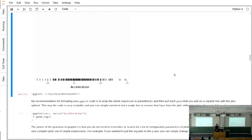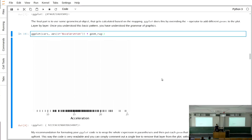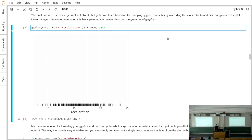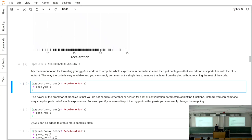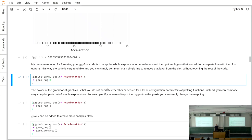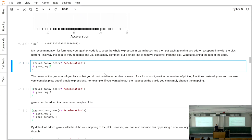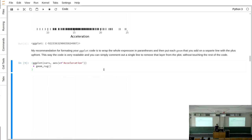My recommendation for formatting ggplot code: wrap the whole thing in brackets and put each addition on a different line with the plus sign in front. This lets you comment out individual layers to see how the plot looks without them, without reformatting the whole code. Everything you add defines a different layer, and you can easily toggle layers on and off.